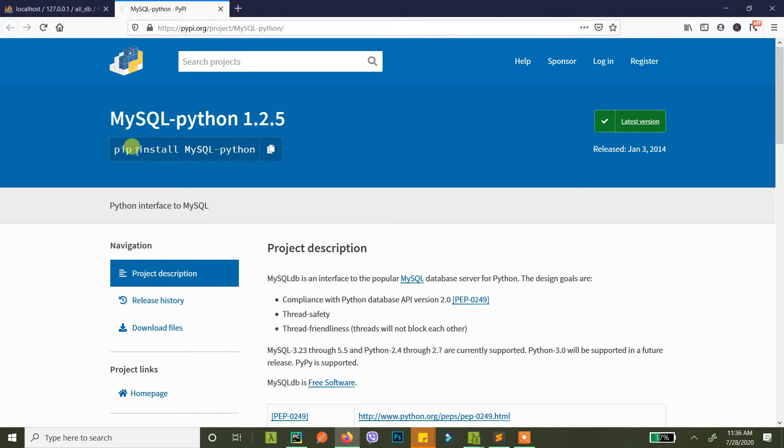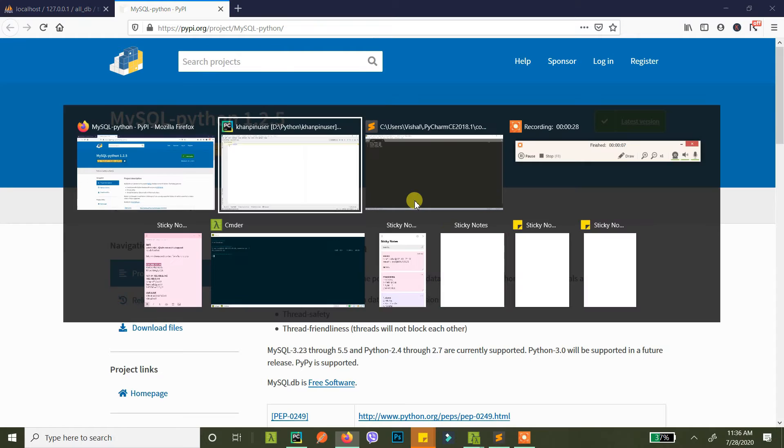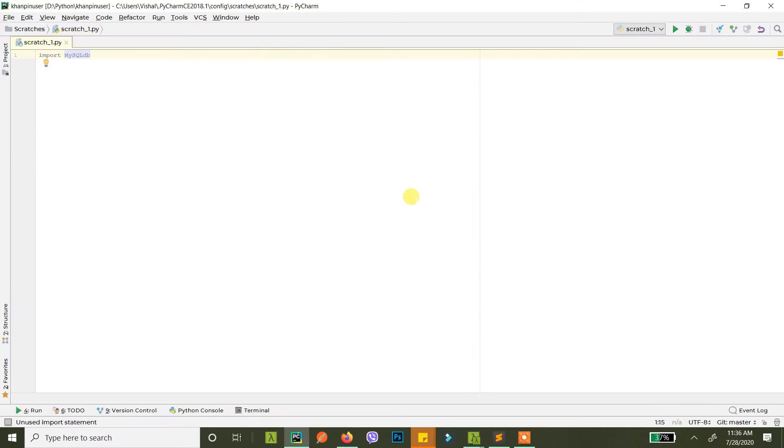So this is the command: pip install MySQL-Python. This is case sensitive. I have the command and the link in the description so you can check it out. Once you have this installed you just need to create a database connection.